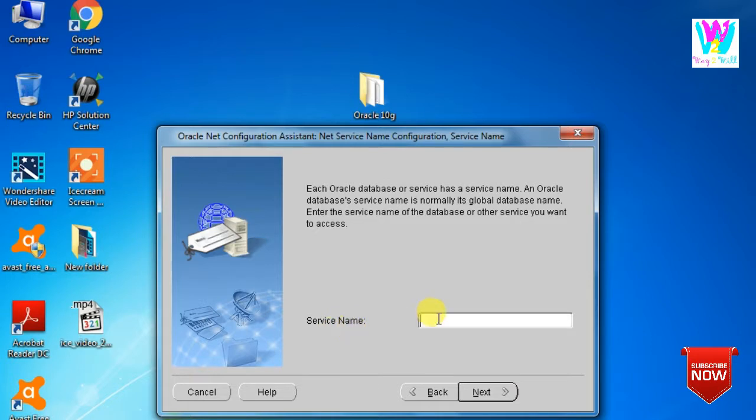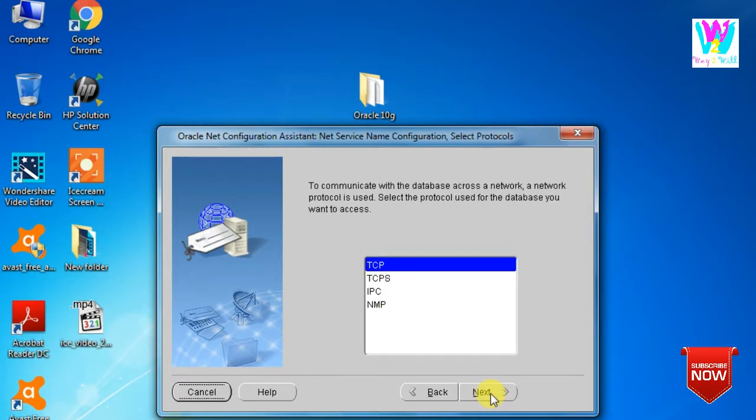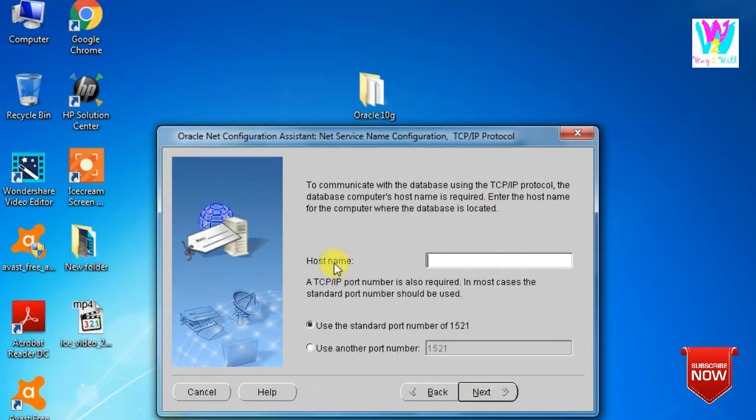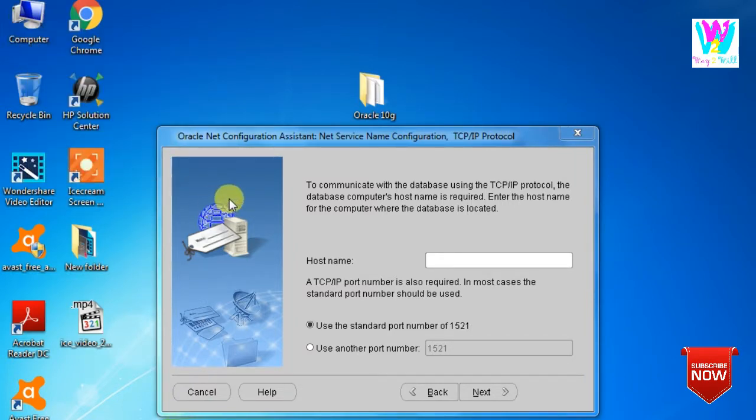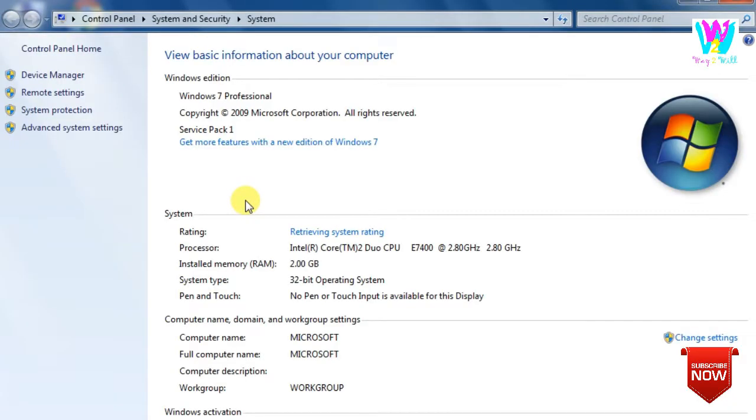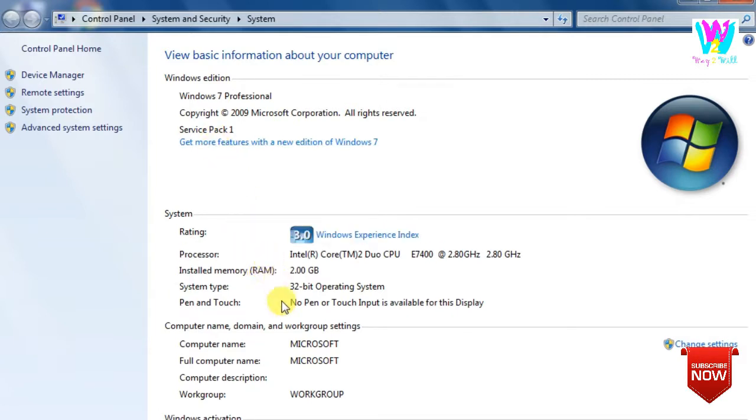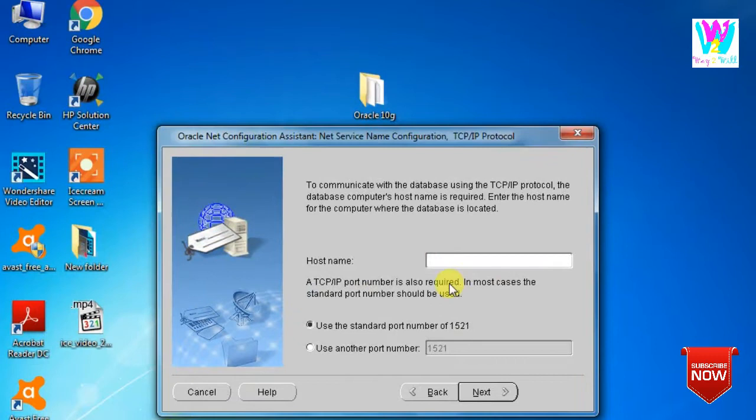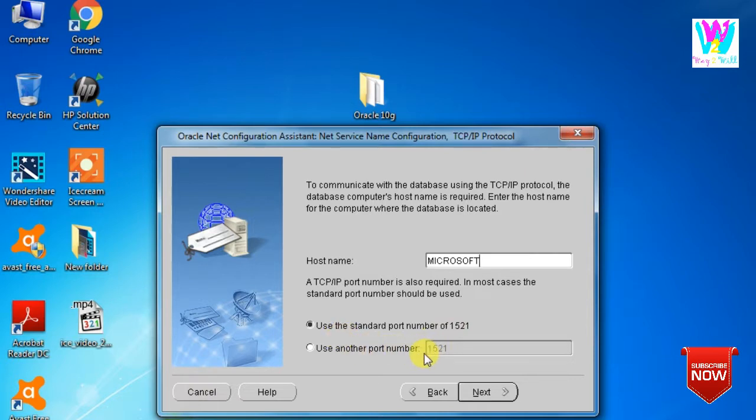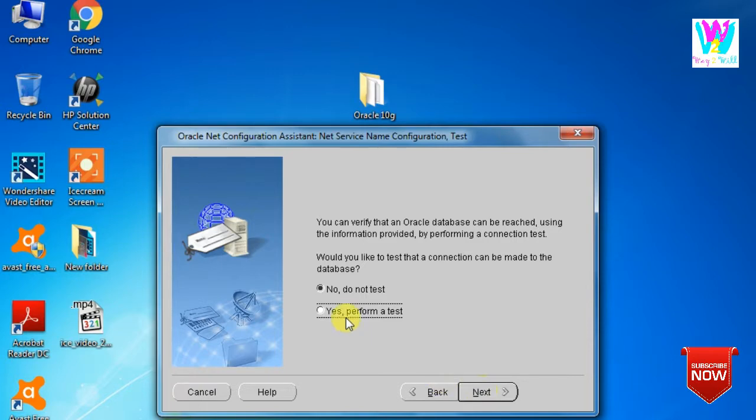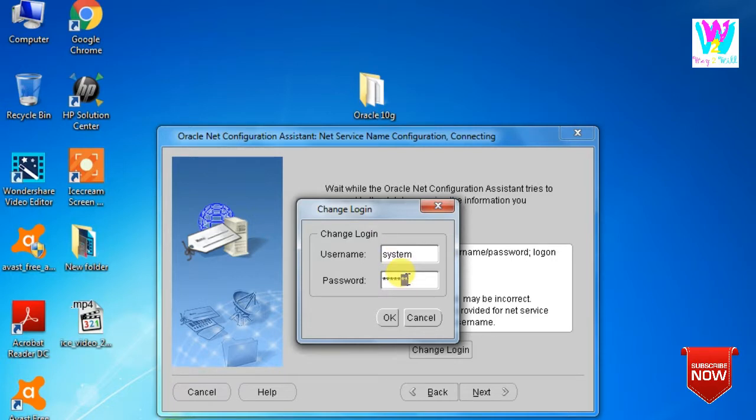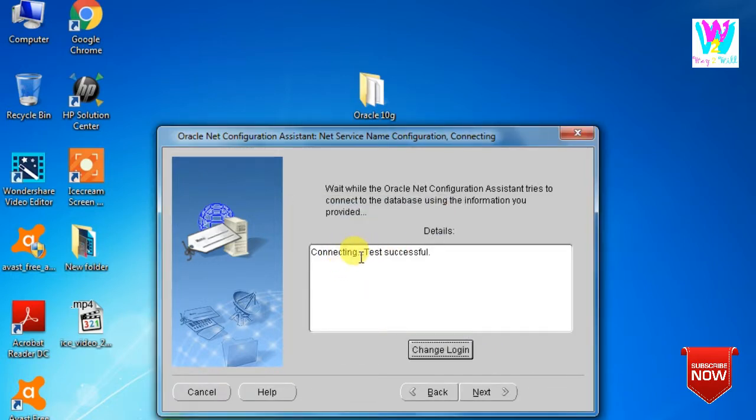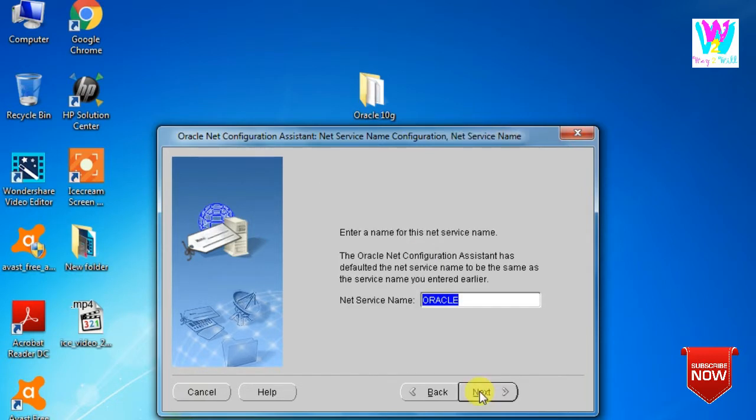Service name, as we already gave it, Oracle. Here it should be TCP. Host name - what will be your host name? You have to go here, Computer, Properties, and whatever name you have given, this computer name will be your host name. Microsoft, here it is. And it should always be this port number, 1521. Yes, just login. The SYSTEM username, what you have already given while installing Oracle, the same password you have to put here. Connecting, test successful. Next.